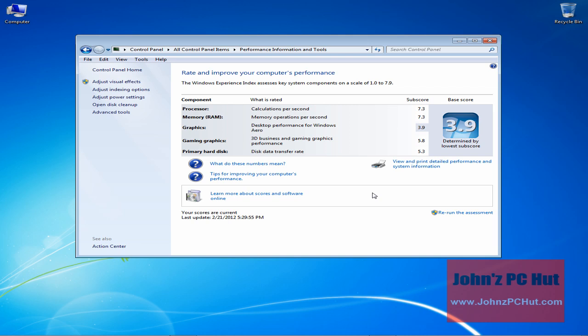The Windows Experience Index can also show which part of a system would provide the greatest increase in performance when upgraded. For example, a computer with the lowest subscore being its memory would benefit more from a RAM upgrade than adding a faster hard drive or any other component.